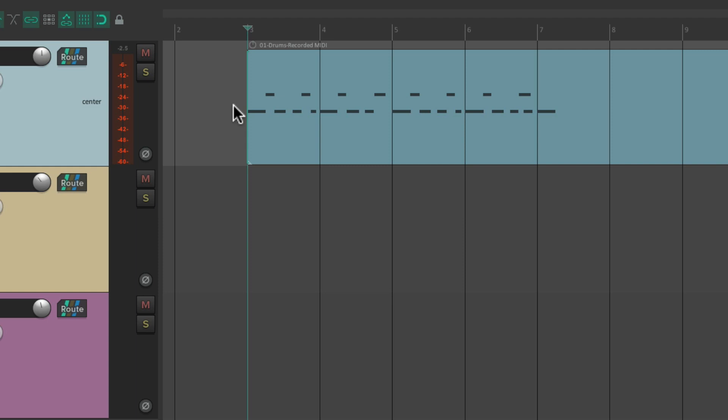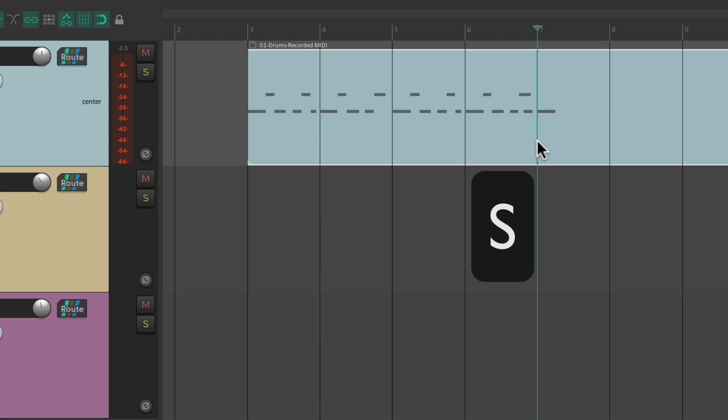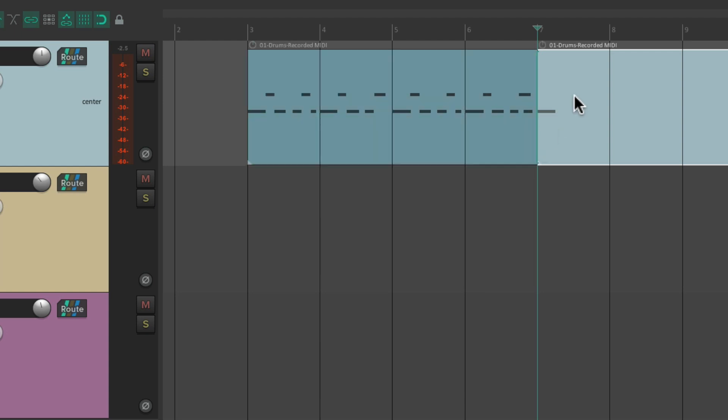Let's do the same thing on the endpoint. At bar seven, put our cursor here, type S. It splits the item. Then we can delete this piece.